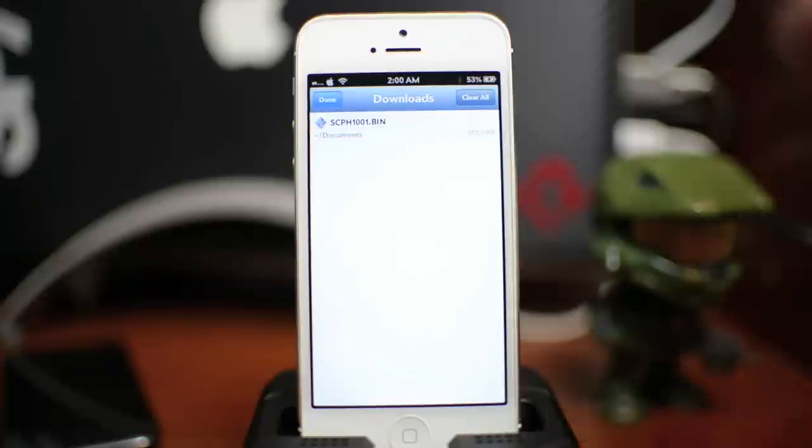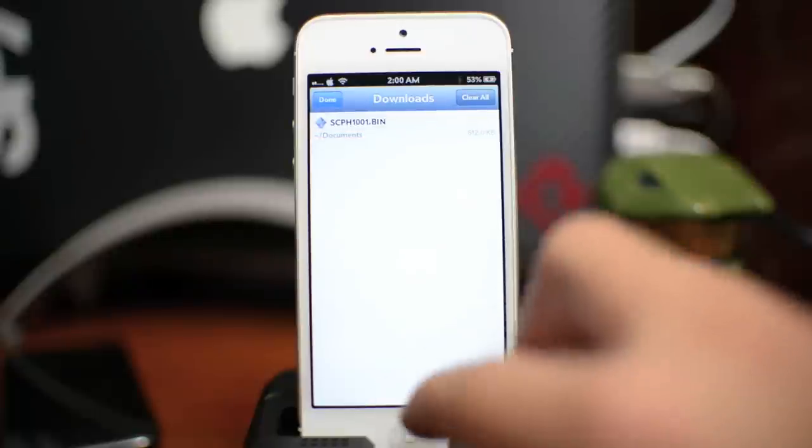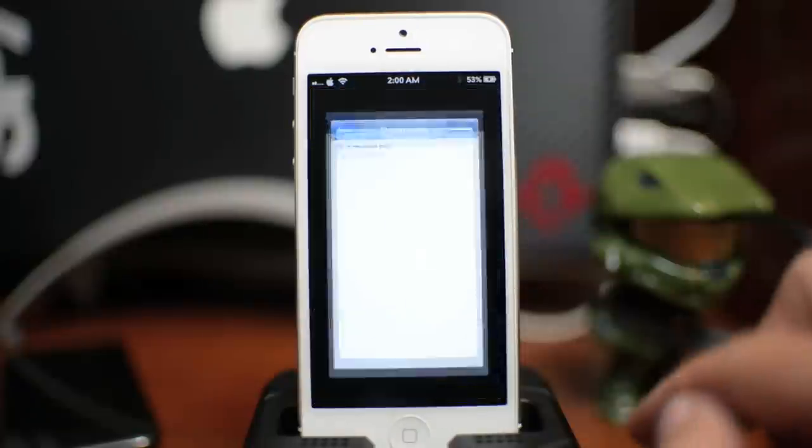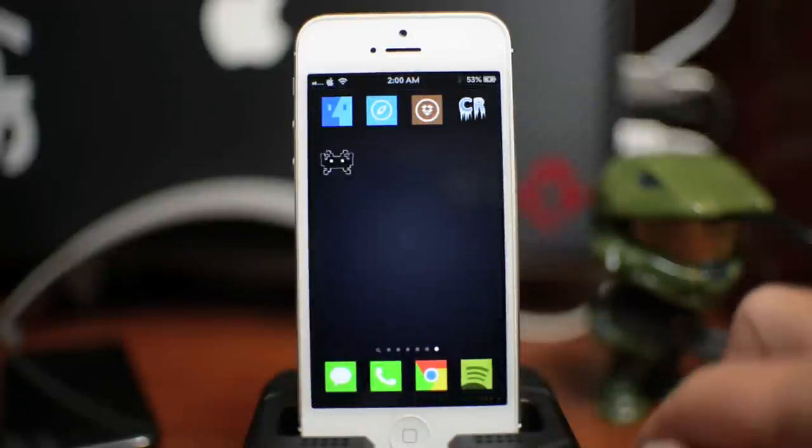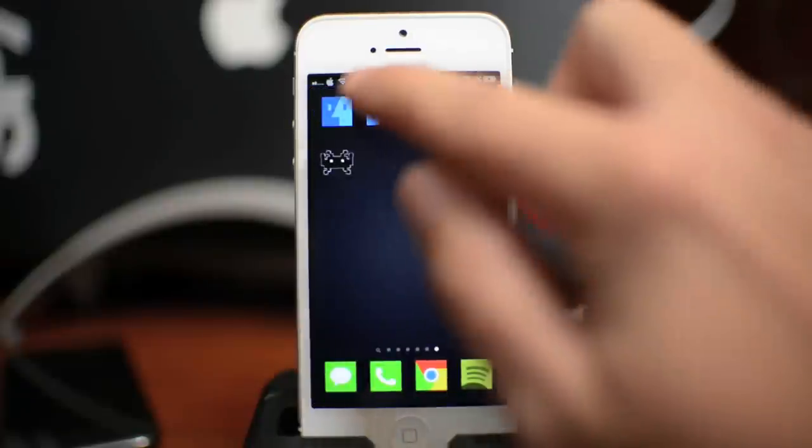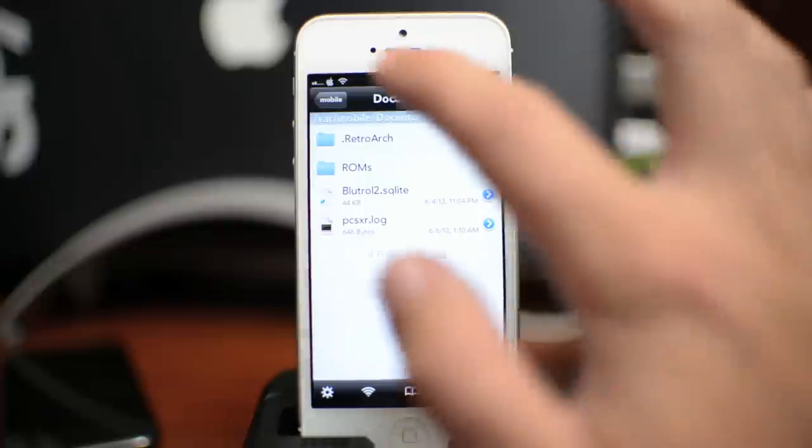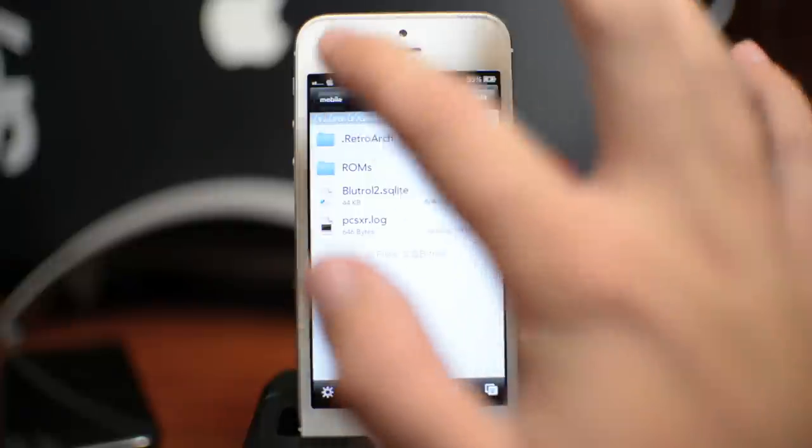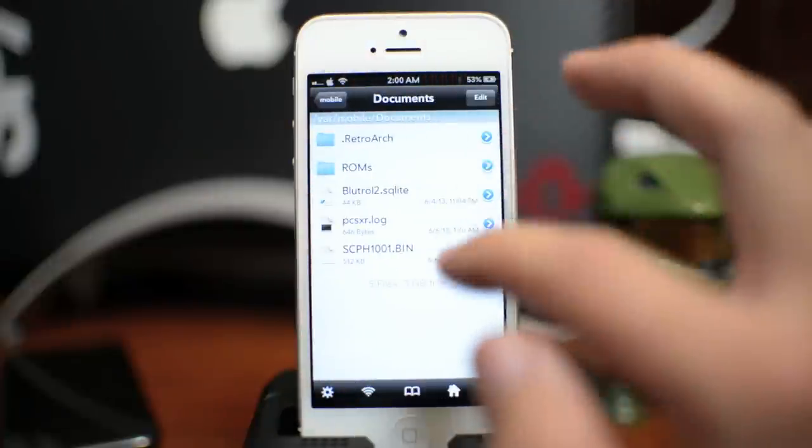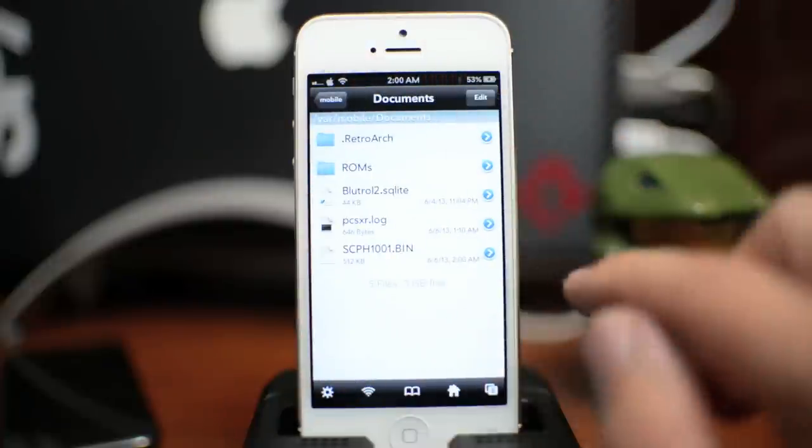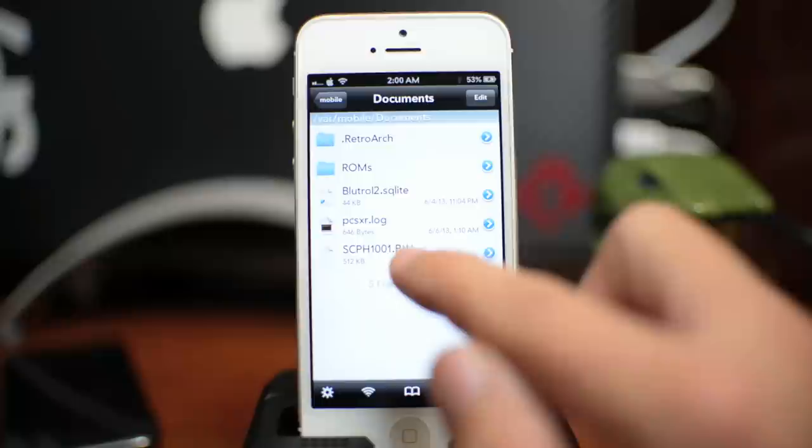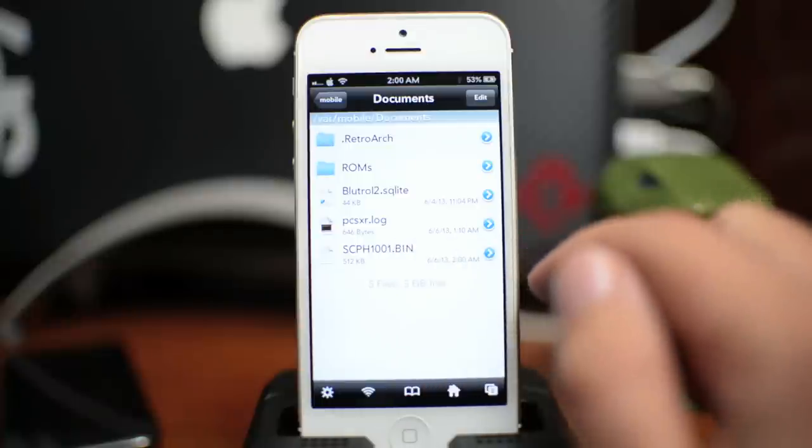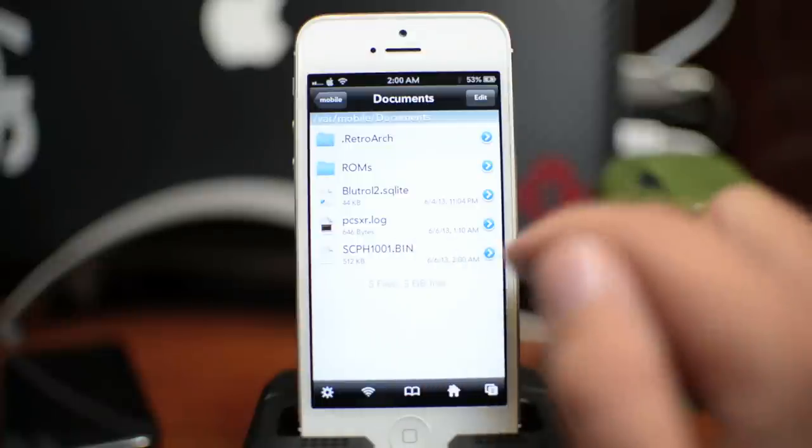Now once all four BIOS are done downloading within here, you can go ahead and exit Safari. And we're going to go ahead and open up iFile again. Now you will need to back to mobile and go back into documents to refresh it. So as you can see there is the BIOS right there.